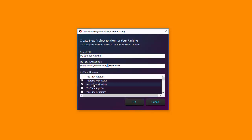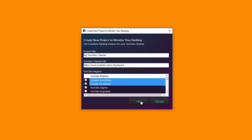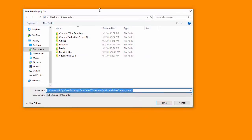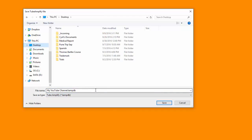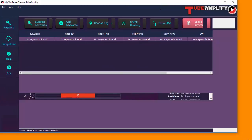You can select the regions you want to track. By default, YouTube Worldwide and Google Worldwide are selected. If you want to add more countries or local YouTube regions, all the countries where YouTube is active are listed and you can select the ones you want. Let's go with YouTube Algeria, for instance. Click OK and Tube Amplify will ask where to save the data file. Save it somewhere accessible — I'm saving it on the desktop. Click save and this will open Tube Amplify with the new project.